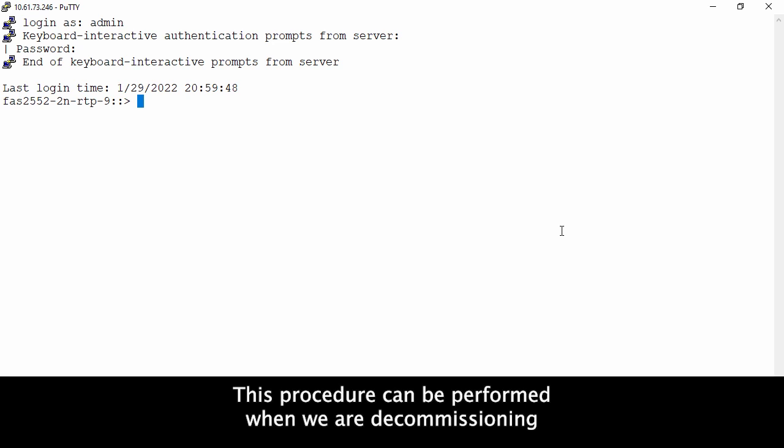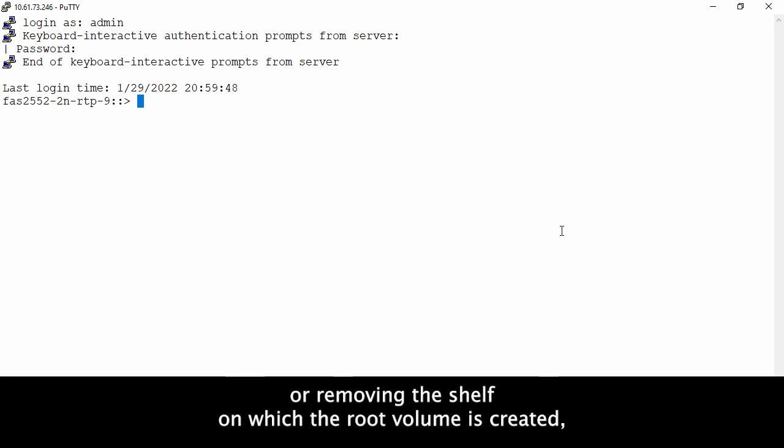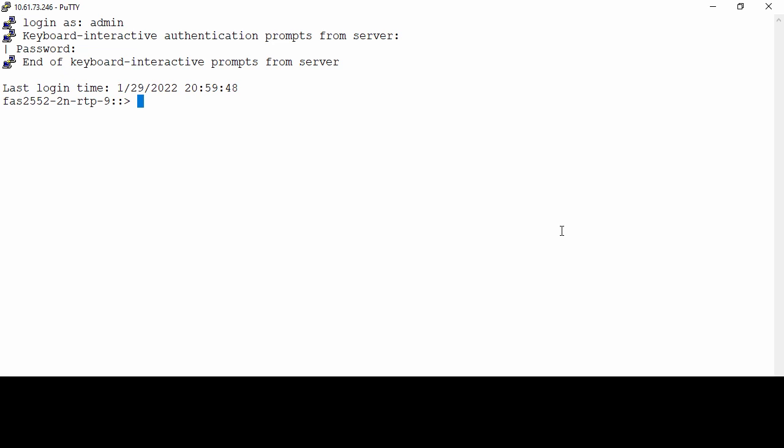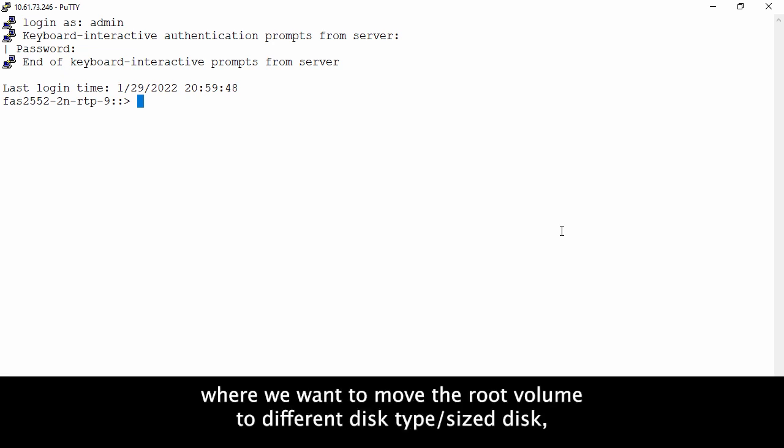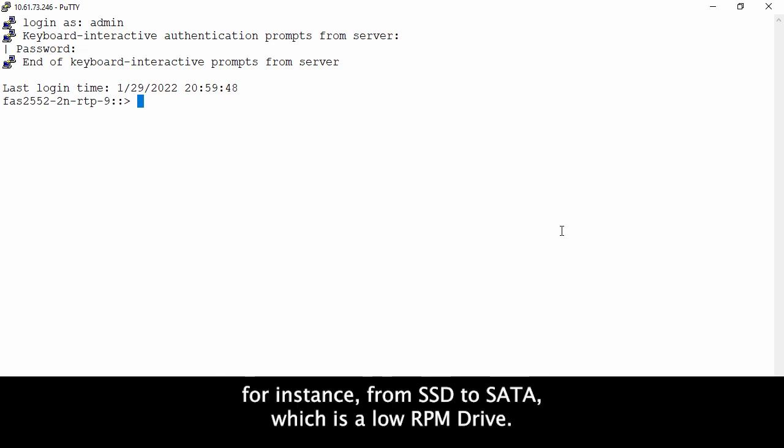This procedure can be performed when we are decommissioning or removing the shelf on which the root volume is created, and also in the scenario where we want to move the root volume to different disk type or size, for instance from SSD to SATA which is a low RPM drive.